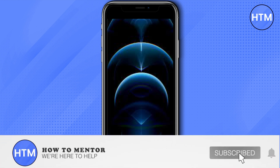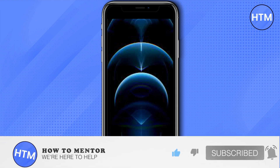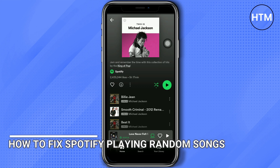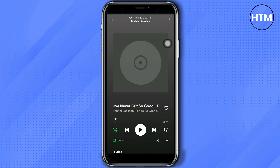Welcome back guys to this channel. In this video I will show you how to fix Spotify playing random songs. On your Spotify, make sure that on the playlist this shuffle arrow is not turned on.